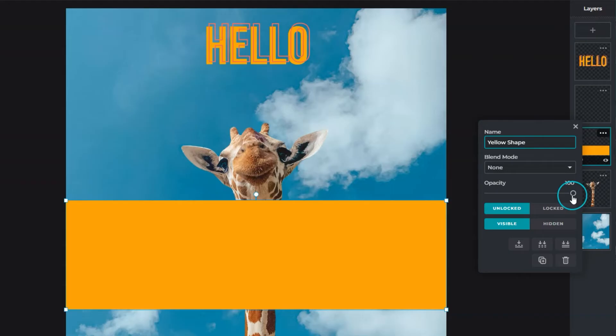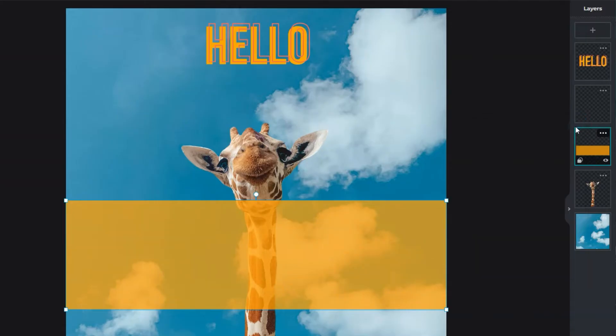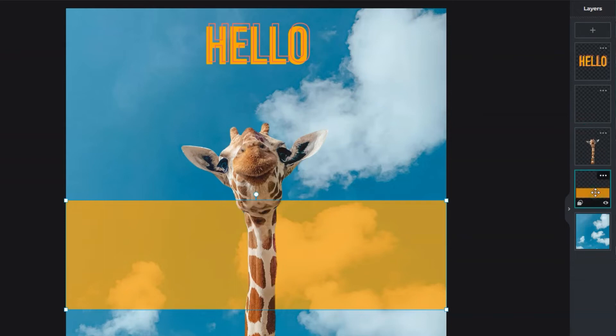Manipulate layer properties such as opacity or change blend modes to alter the appearance of a layer and its content. Change the overall composite by reordering the stack. Simply click on a layer and drag it up or down.